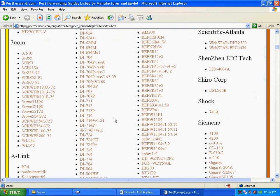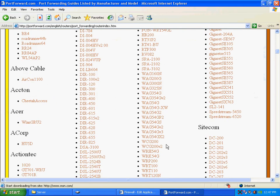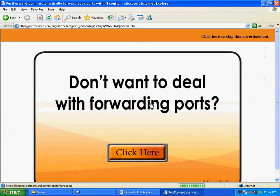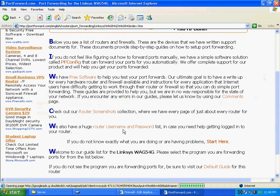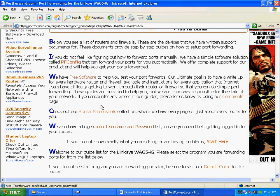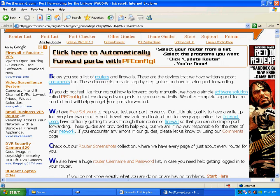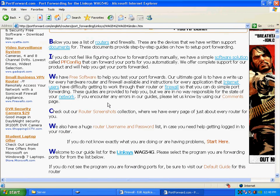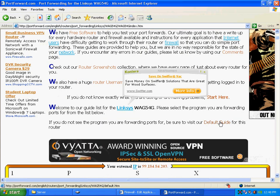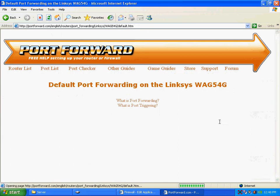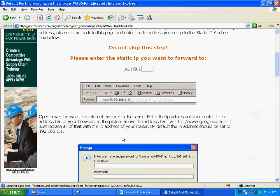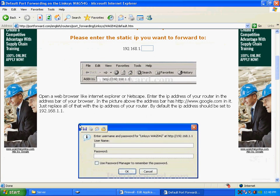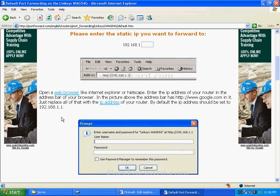So, we'll say you have a Linksys, well, let's say you have this WAG54G, for instance. If you click on there, and you want to go to where they say, oh, right here, default guide. So, you click on default guide for that router, and it basically shows you, okay, you'd use this IP address to log in with. You know, you type your password in.